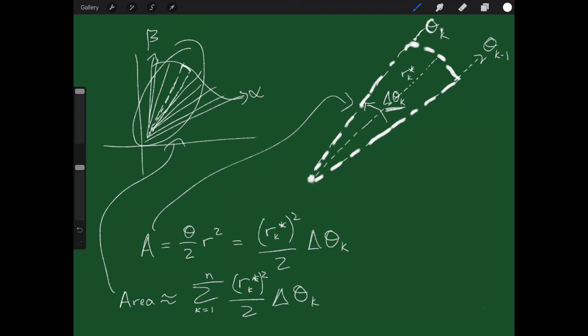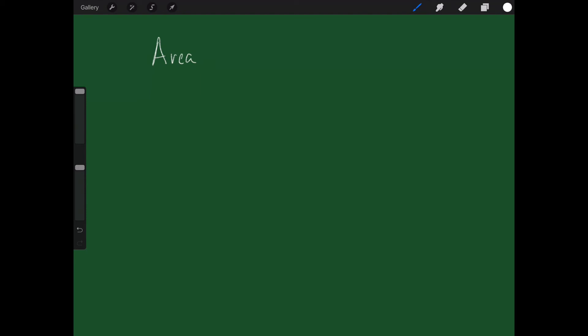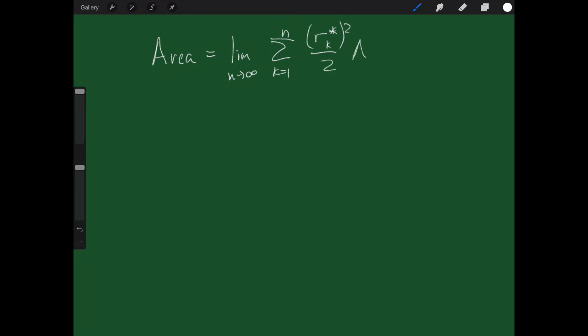To make it exact, I let the number of pieces of pie go to infinity. So the actual area is the limit as n goes to infinity of the sum from K equals 1 to N of r sub K star squared over 2 times delta theta sub K. But this is a Riemann sum, and we know how to rewrite Riemann sums as integrals.